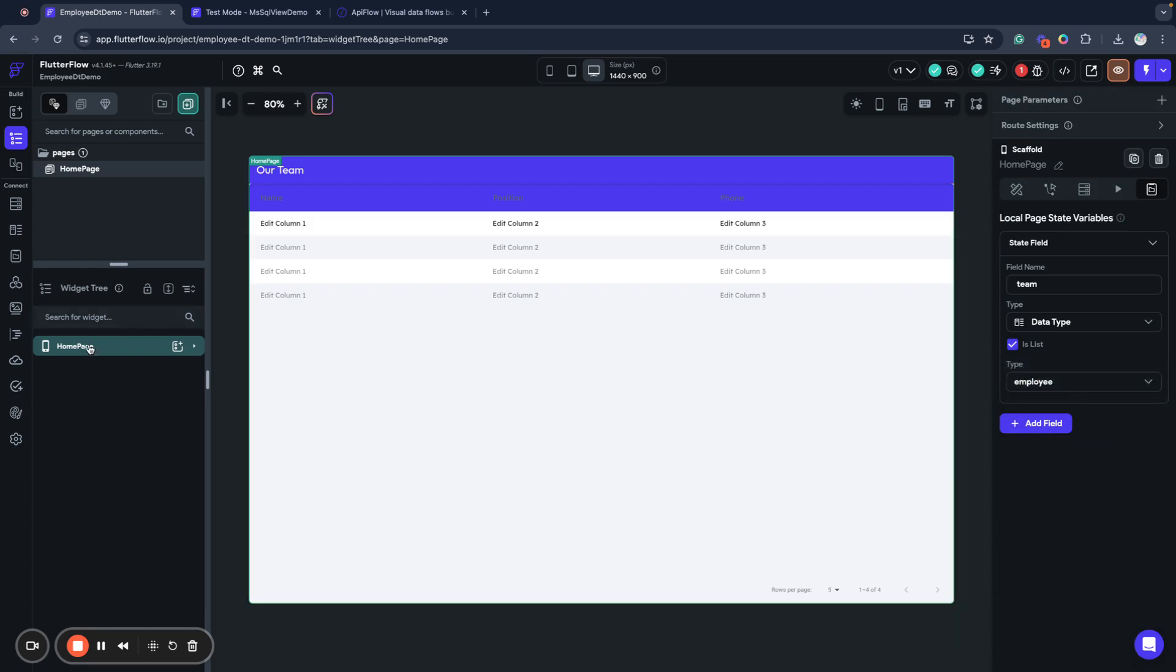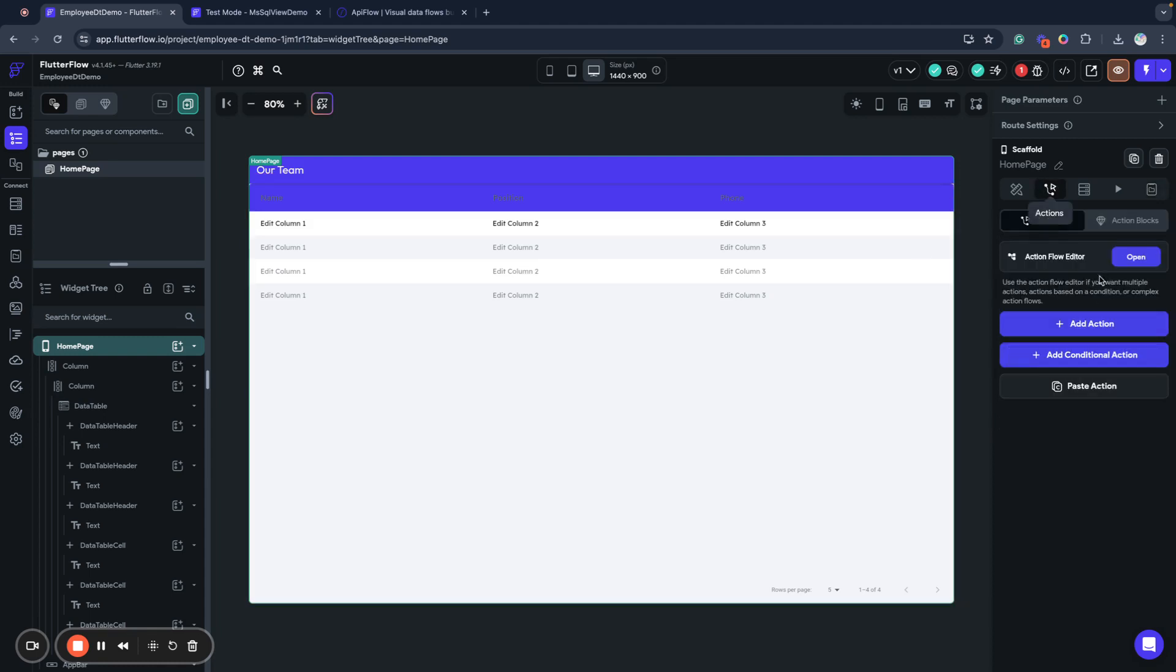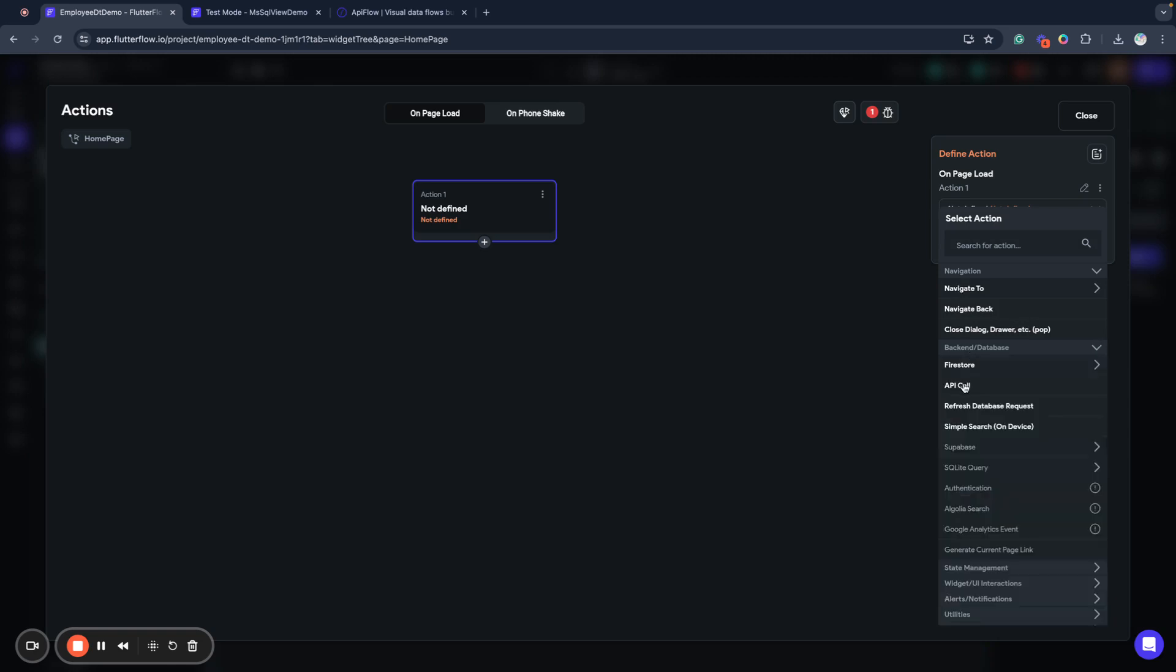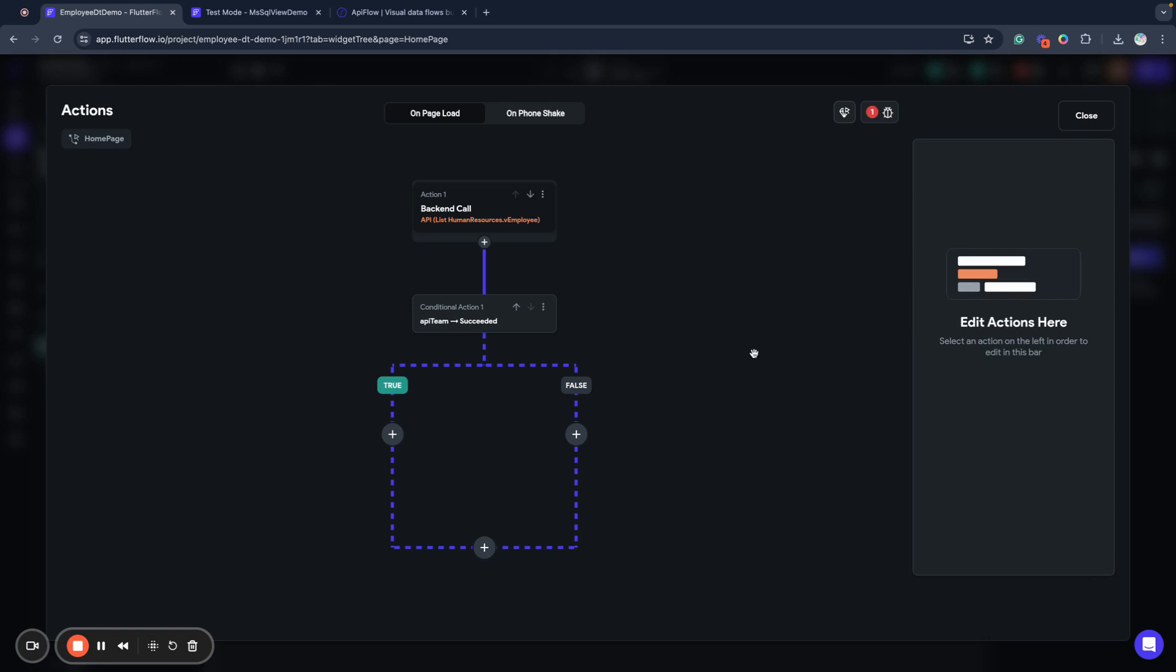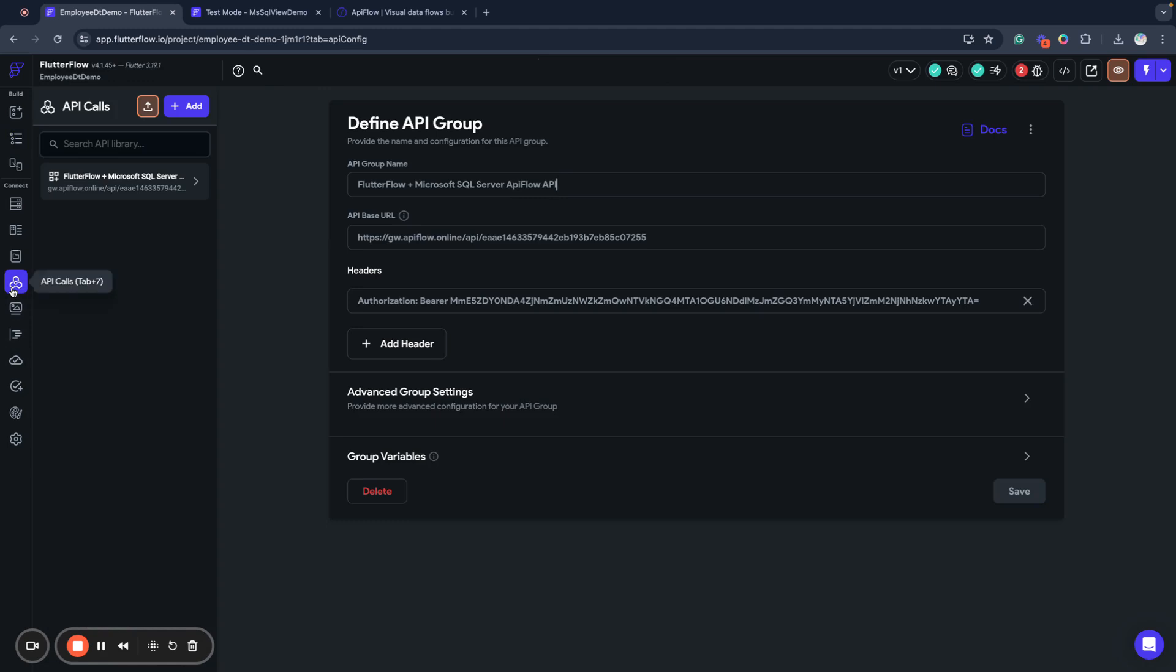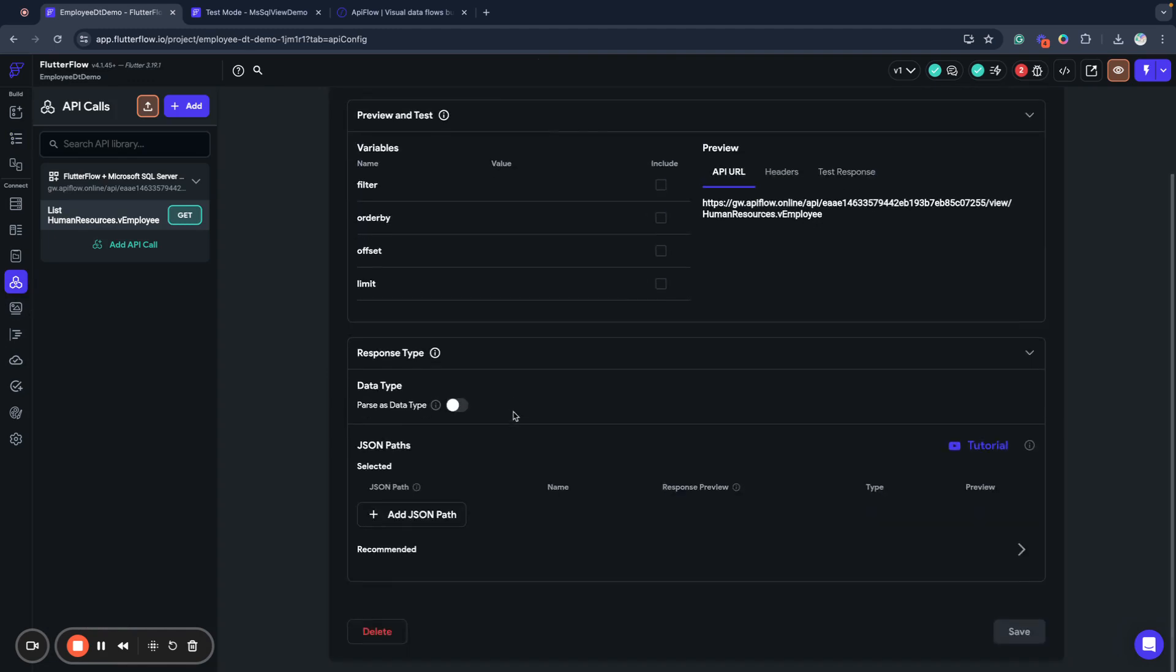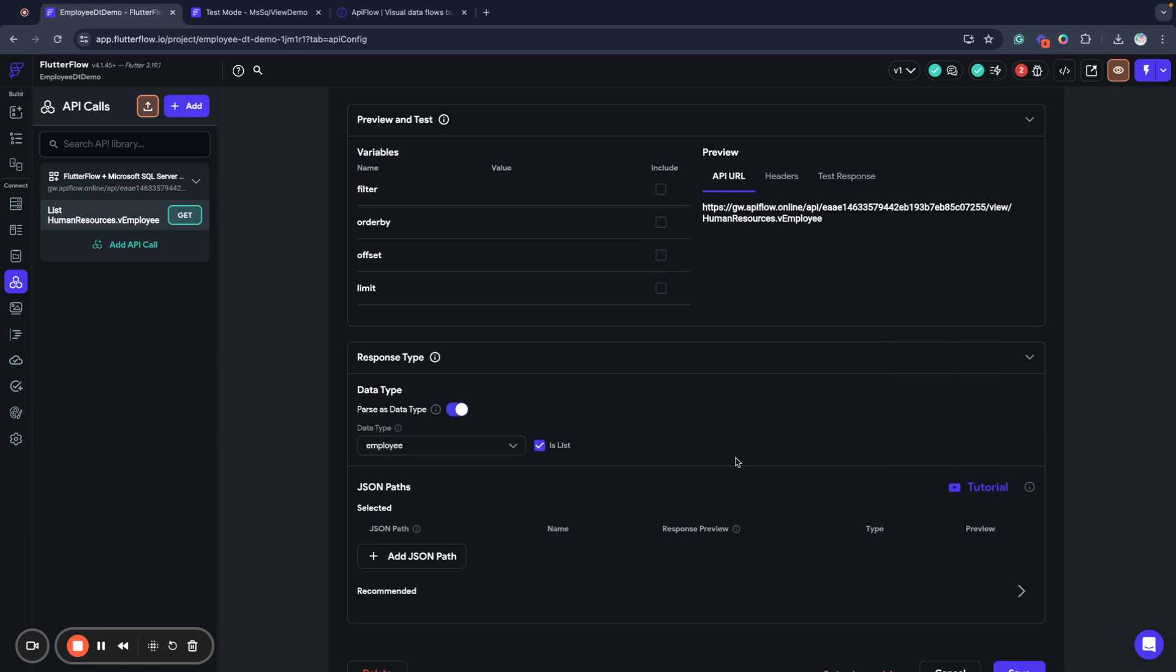Next what I will do is I want to load data into that variable. So I go to actions of my page, open it and add action. It will be backend database API call. We want to call our list human resources employee and we want to save it as API team for example. One moment I will return to my API call section and set the result of my API call to be parsed as employees.